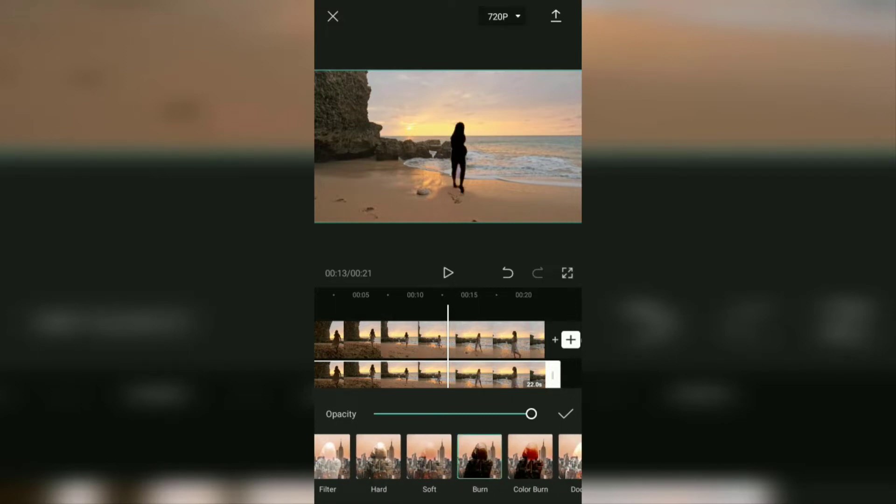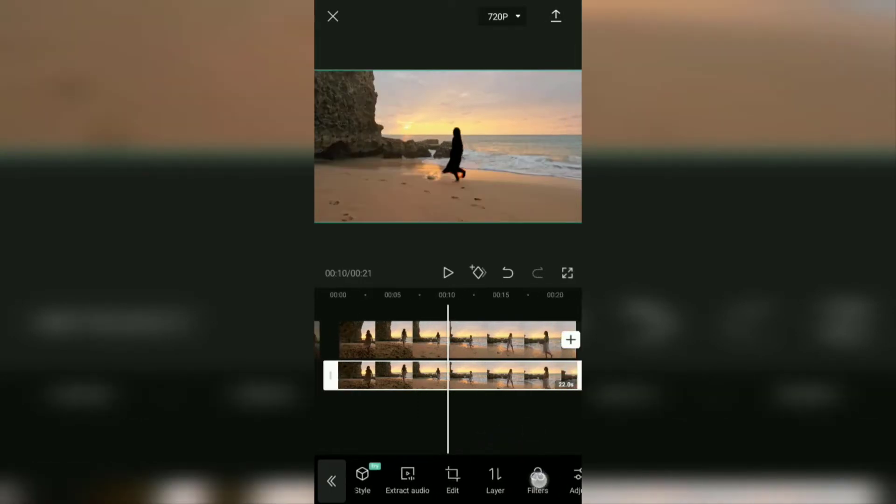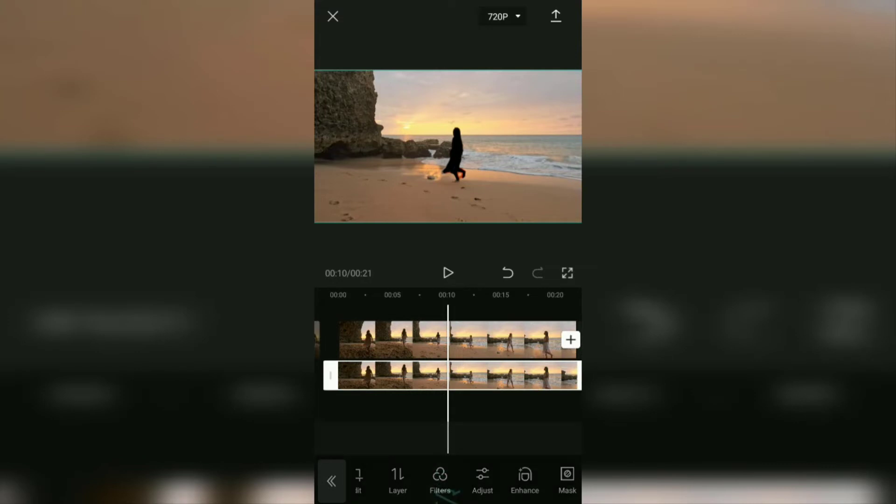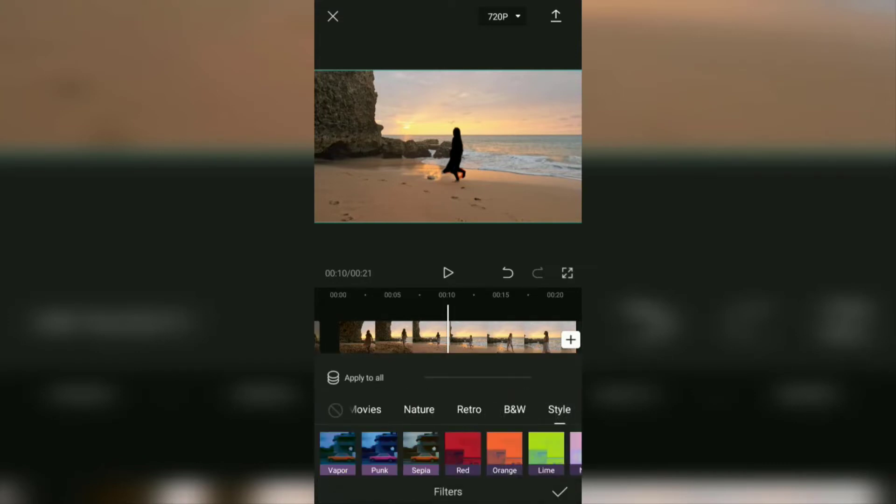Next, open the filter menu. Then in the styles filter category, choose an effect called punk.